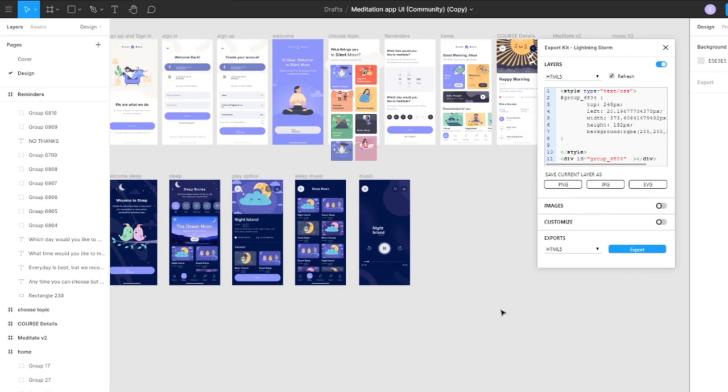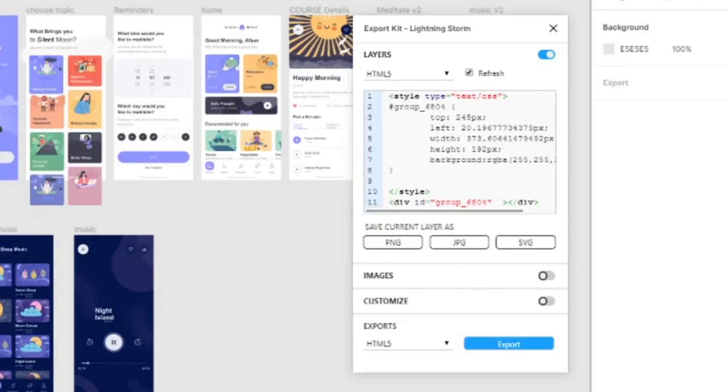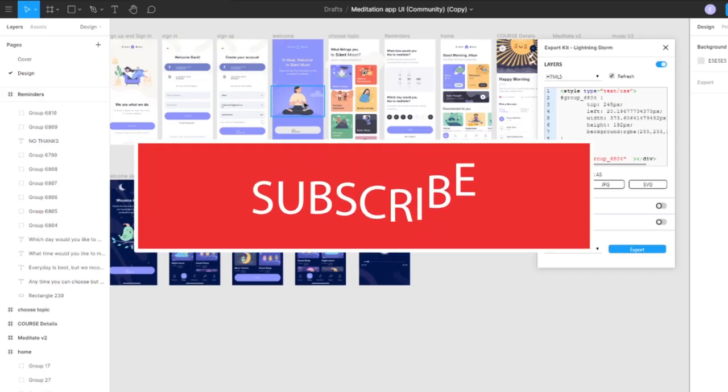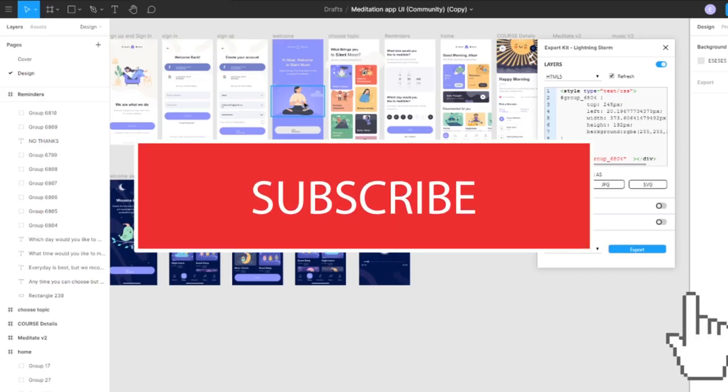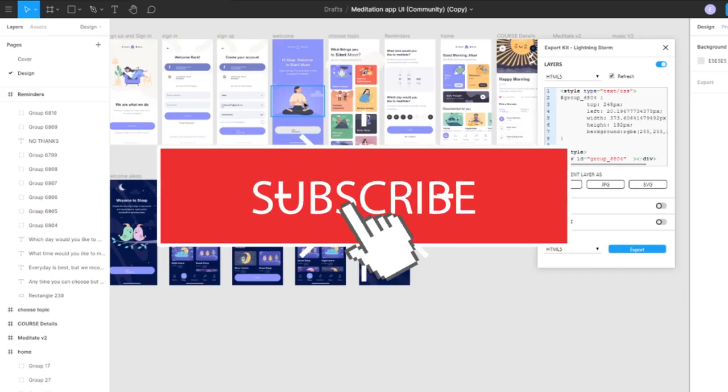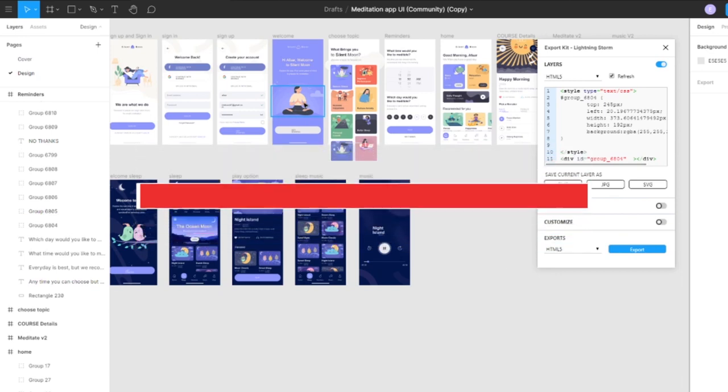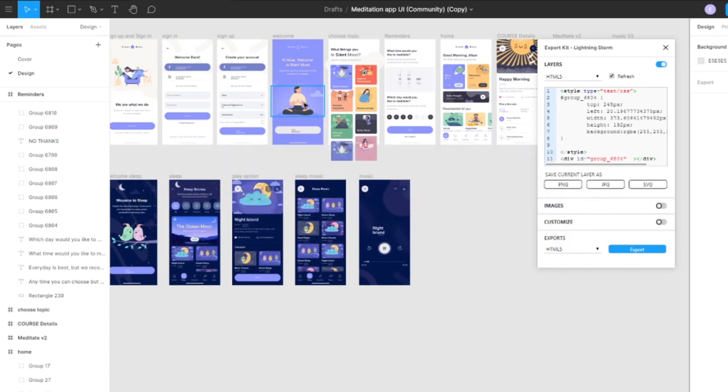Hi and welcome to Export Kit. In this example I'm going to be demonstrating our brand new plugin for Figma. Be sure to like and subscribe and hit that notification bell for upcoming videos.